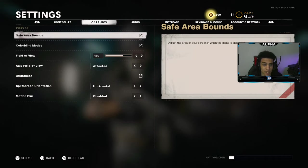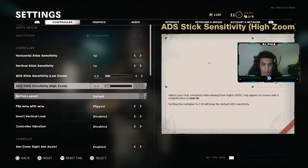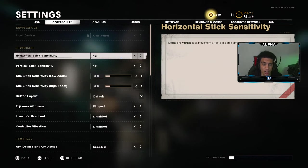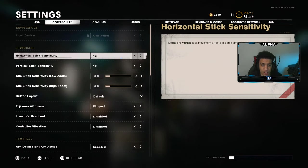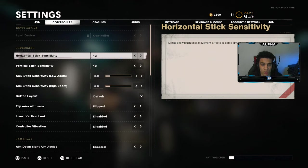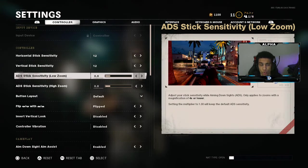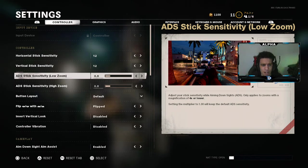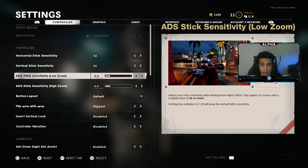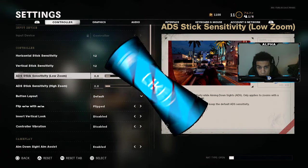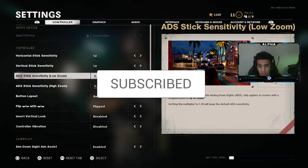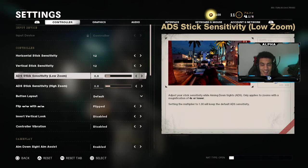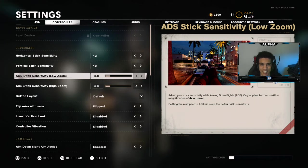So yeah, those are my settings — try them out. If the sensitivity is too high, just play at a sense you're most comfortable with. 12/12 seems to be working out for me. I hope you guys enjoy the rest of the video. I'm thinking about showcasing one of my beta nukes that I've gotten before the beta ended. I'm currently trying to level up some weapons so I can bring you guys some class setups. Drop a like, subscribe if you're new, turn on post notifications to stay updated, and I hope you guys all have an amazing day — take it easy, peace.